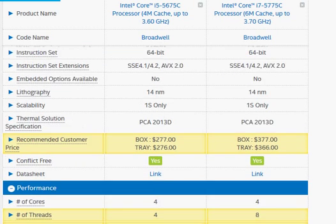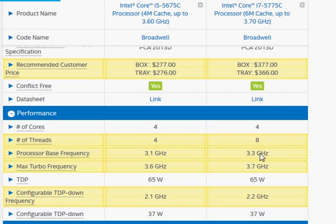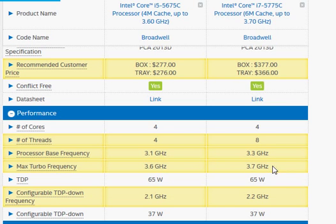In terms of clock frequency, we also see 200 megahertz improvement in the base clock and 100 megahertz improvement in the turbo clock.